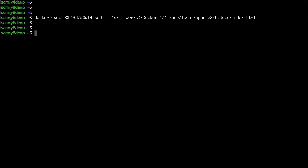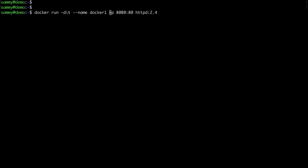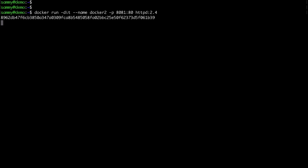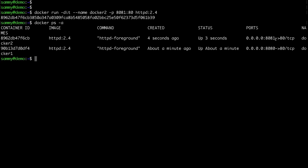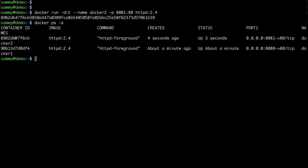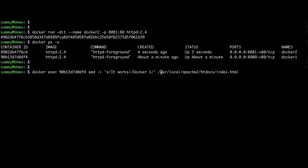Let's spin up another container. I'll run docker run again, change the name to docker 2, and set the port to 8081 instead of 8080. Checking that the container is running — you can see I'm binding this one on port 8081 while the previous container was on port 8080. Visiting port 8081 in the browser shows the default "it works" message. Using the set command again for the second container, I update the message to docker 2. Refreshing the browser confirms docker 2 is returned, so port 8080 hits the first container and port 8081 hits the second.